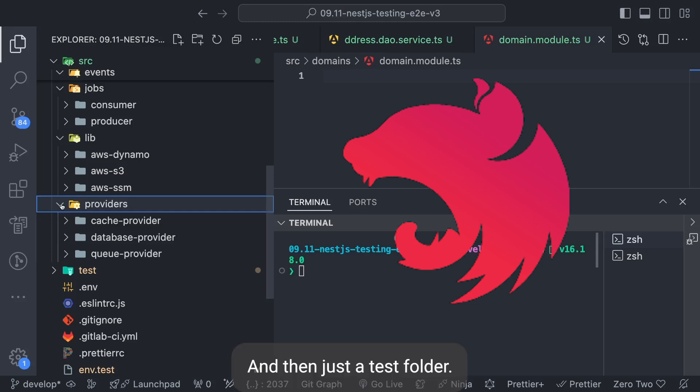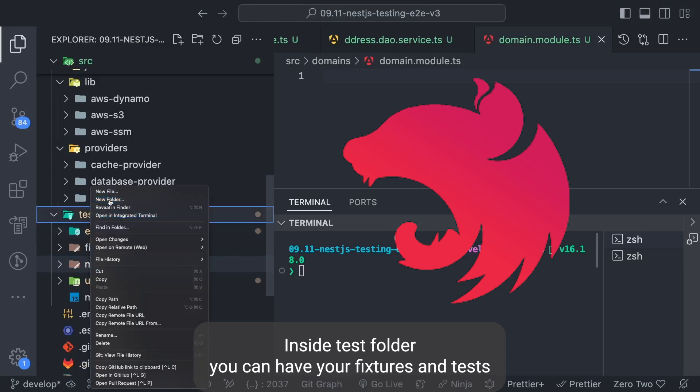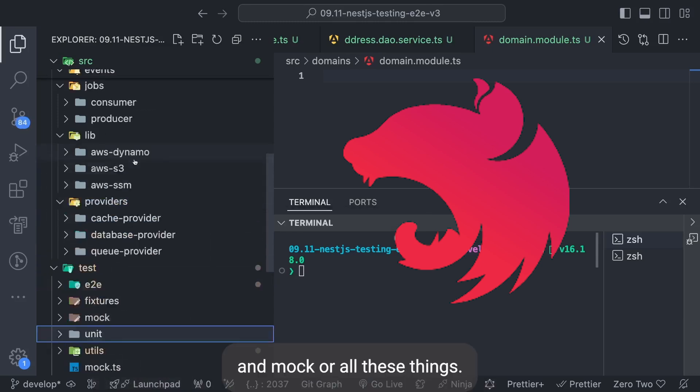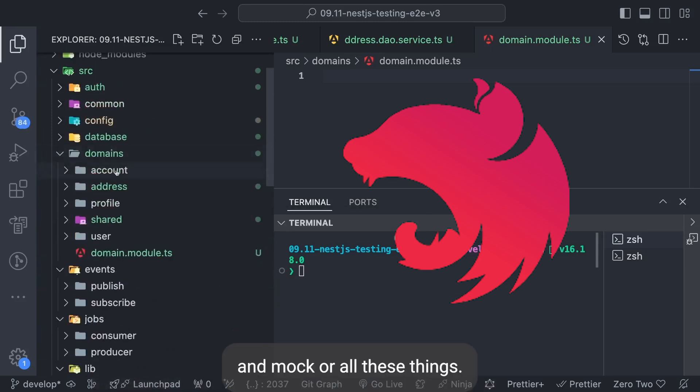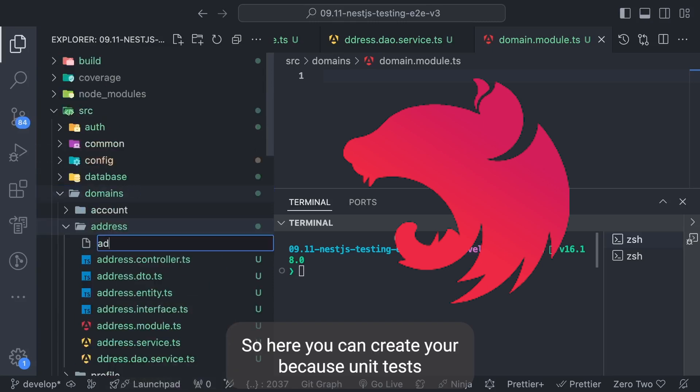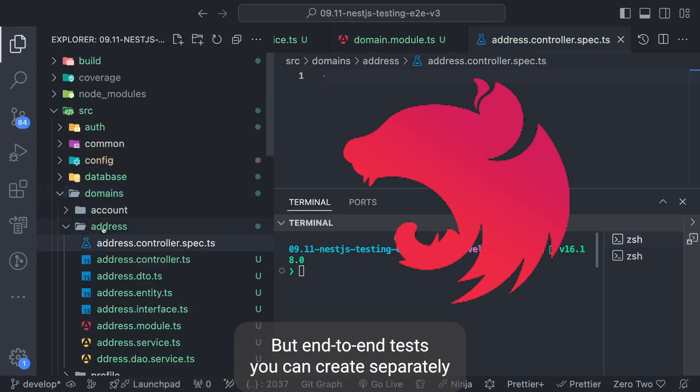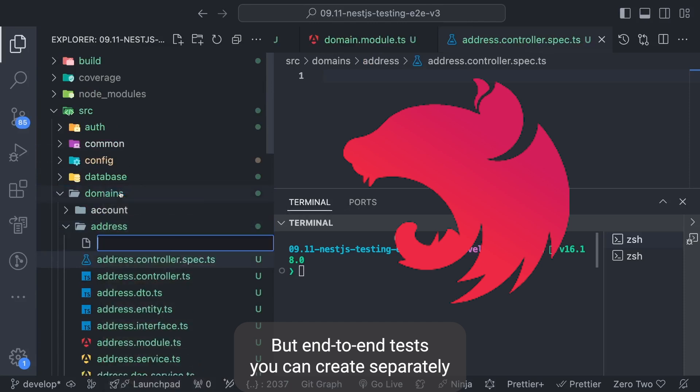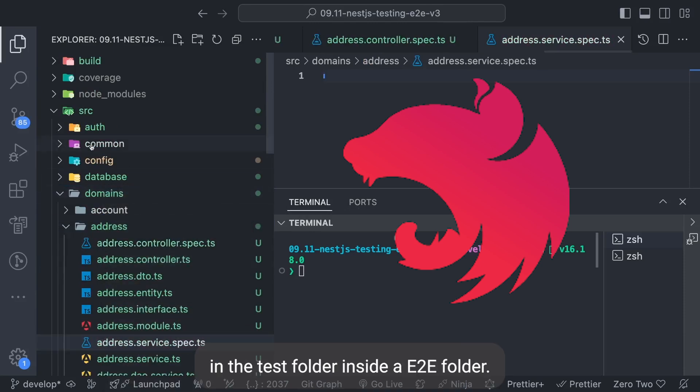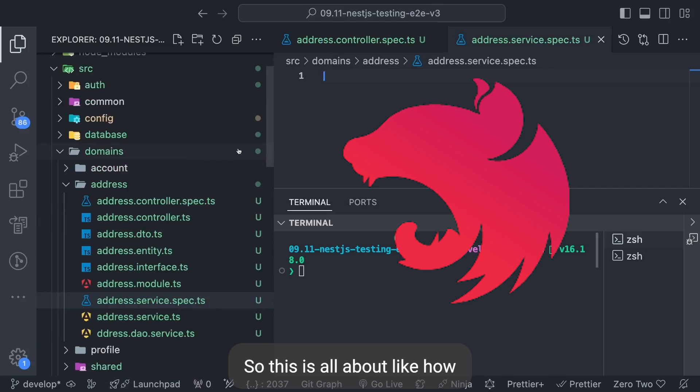And then just a test folder. Inside test folder you can have your fixtures, end-to-end tests, mocks, or all these things. Because unit tests are part of the code base only (.spec.ts), but end-to-end tests you can create separately in the test folder inside an E2E folder.